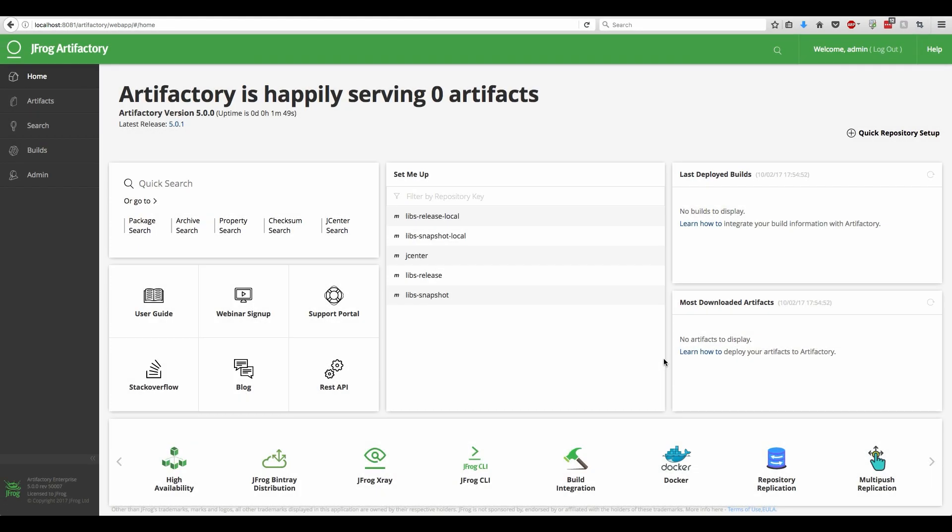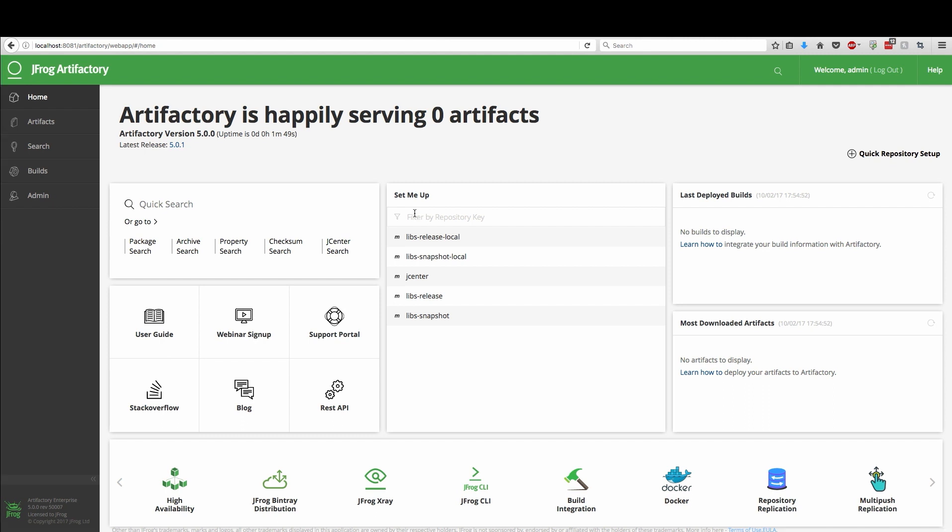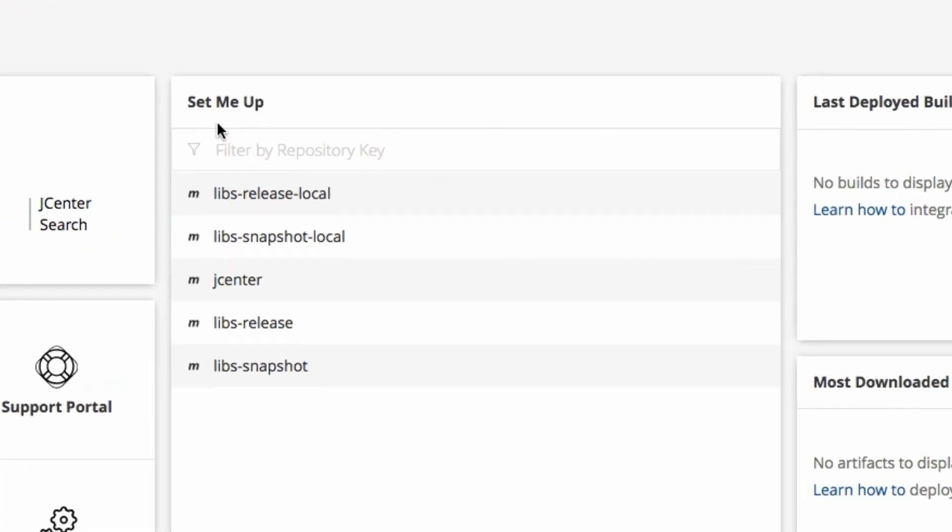Let's explore the shiny user interface. You can see the list of repositories we have just created, including useful information at your fingertips. Now it's time to configure the Maven client to work with Artifactory. For setting up your tools to work with Artifactory, the Set Me Up button is your best friend.